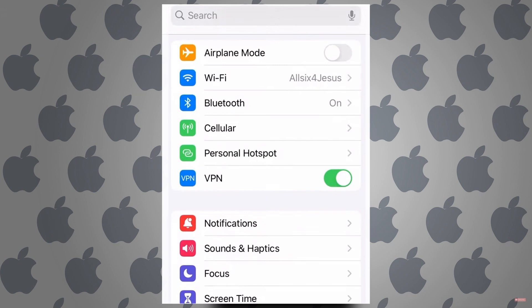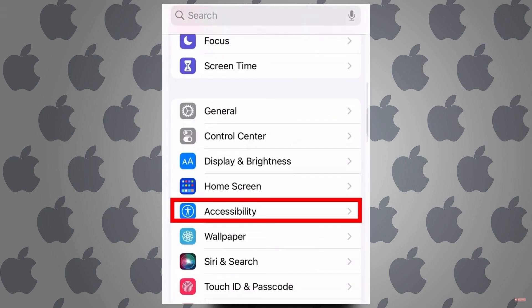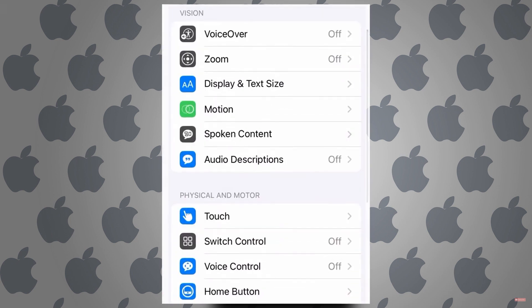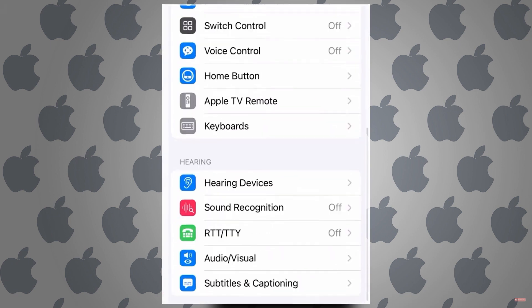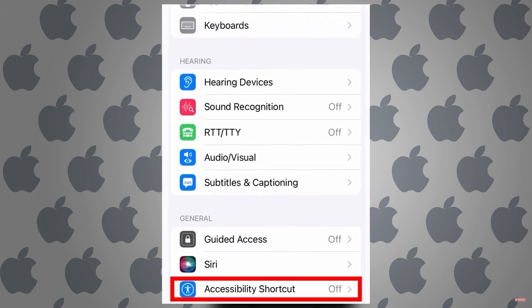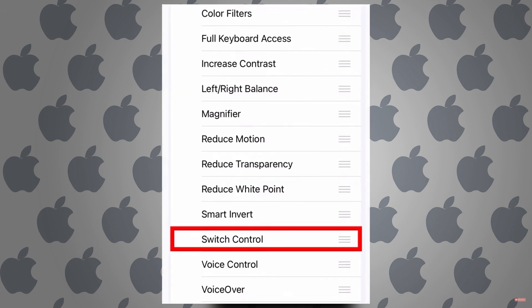Okay, so first go to your phone settings and scroll down to accessibility. And from here scroll down to accessibility shortcut and from here tap on switch control. Now go back.